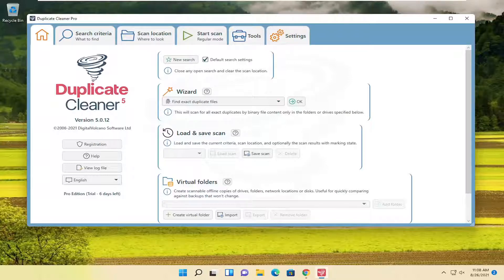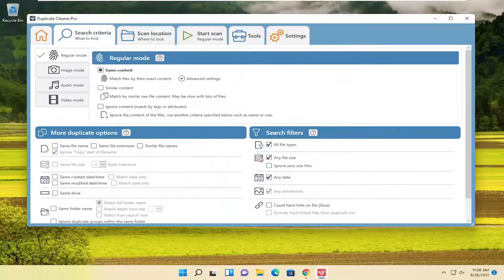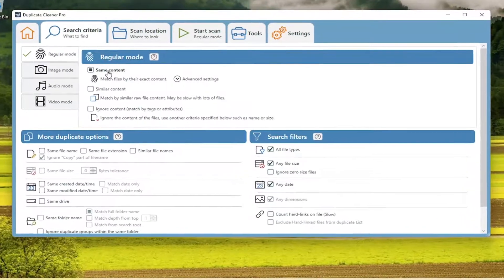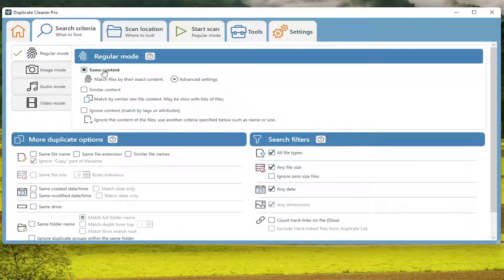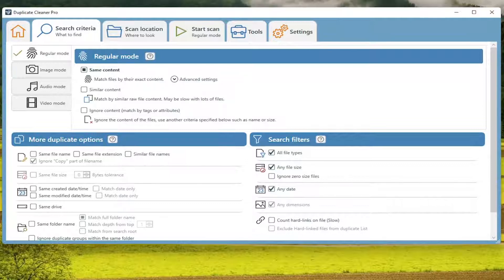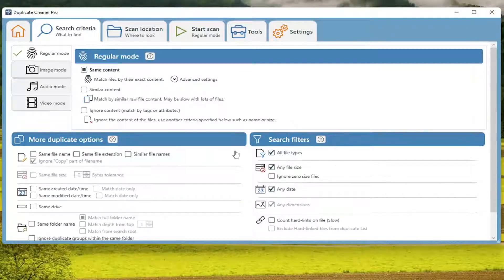So anyway, now that we're on this page here, you want to go ahead and select underneath search criteria. You want to make sure it's set to same content. And then you also have additional options here where you're looking for files of the same file name, as well as file extension, and even have more options for search filters here as well over here on the right.